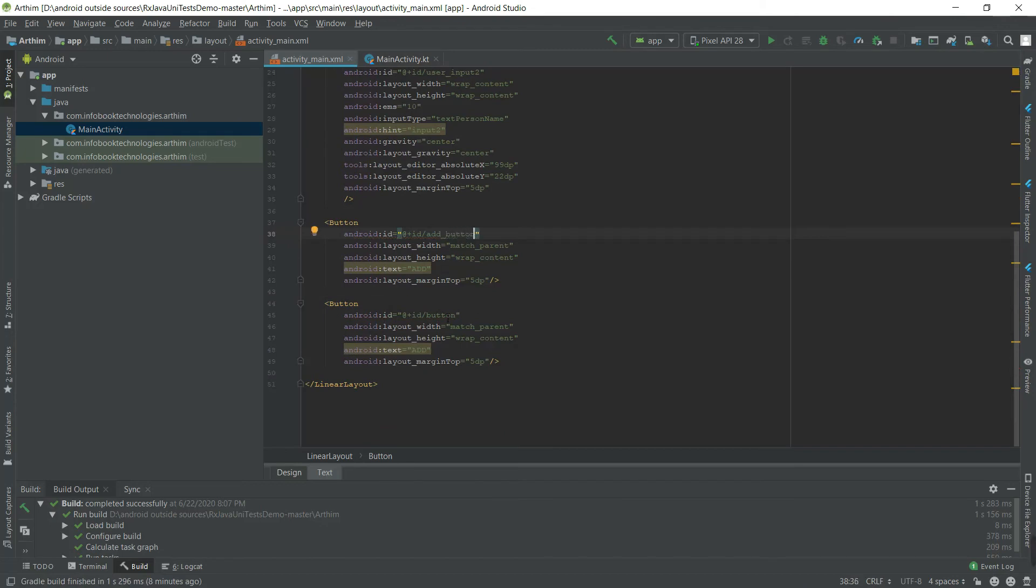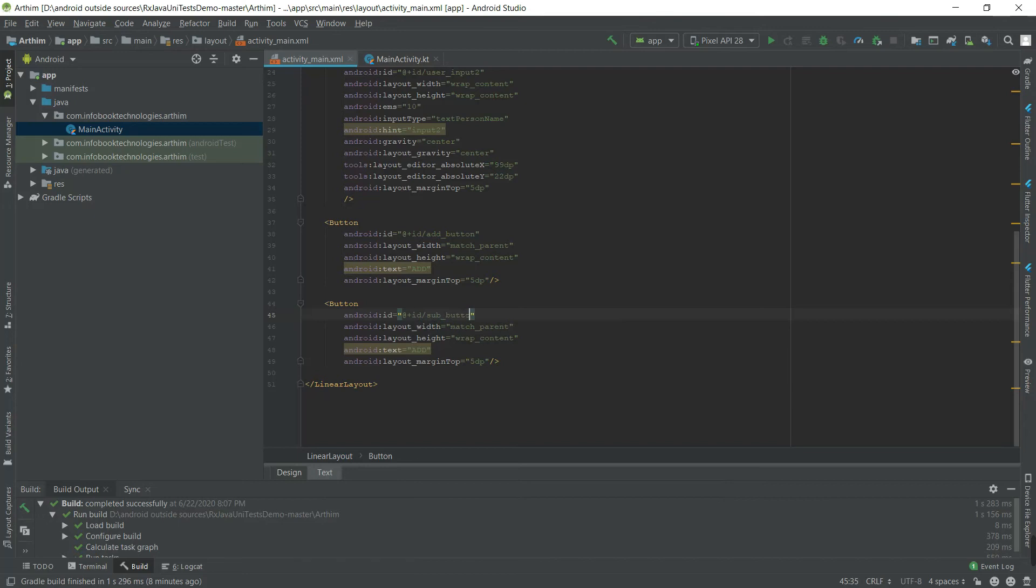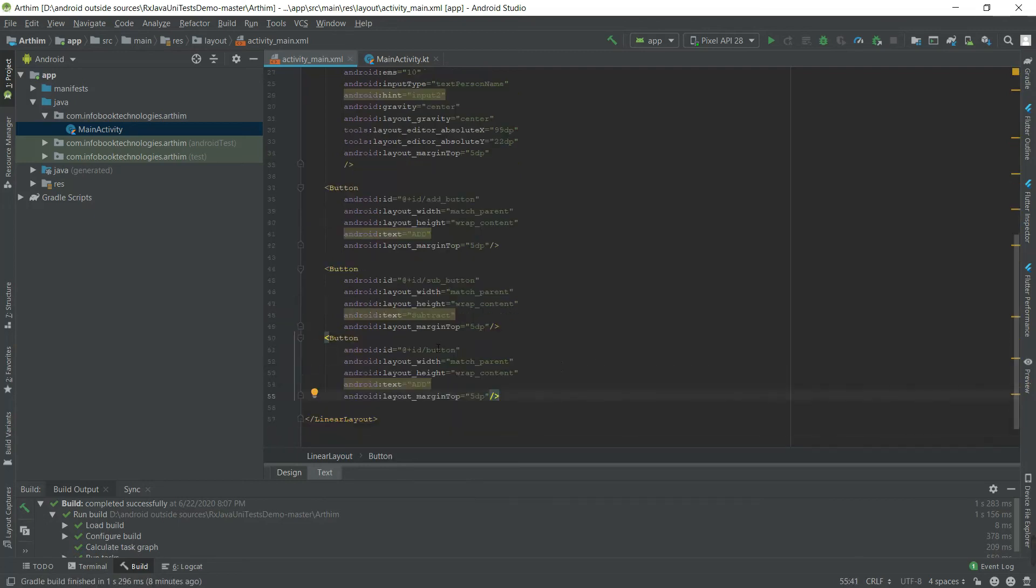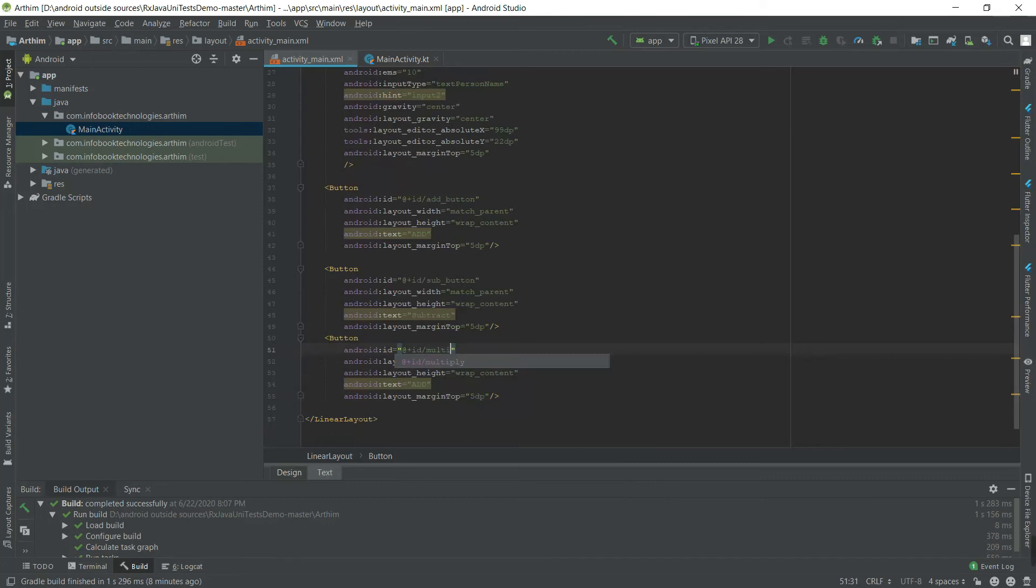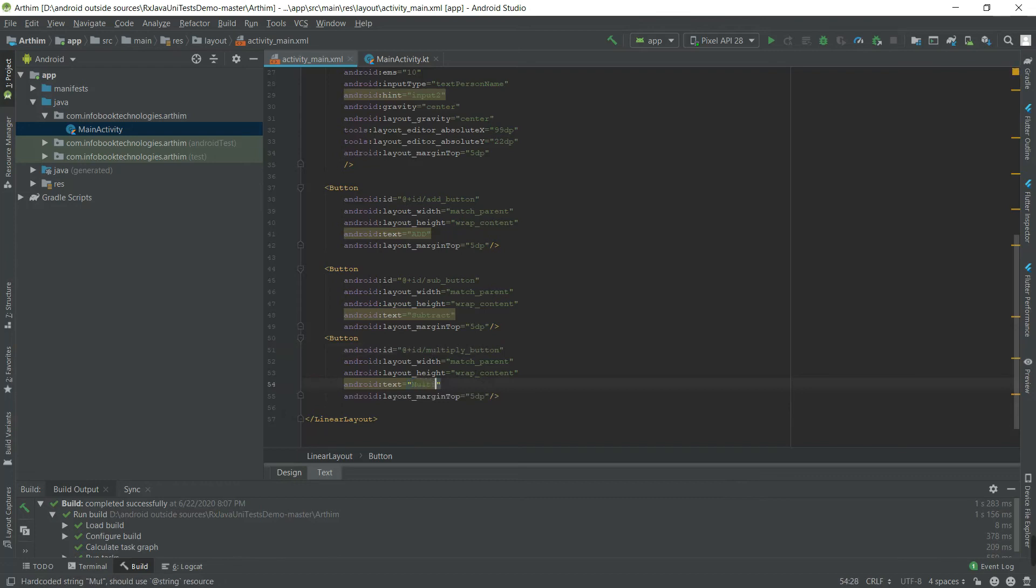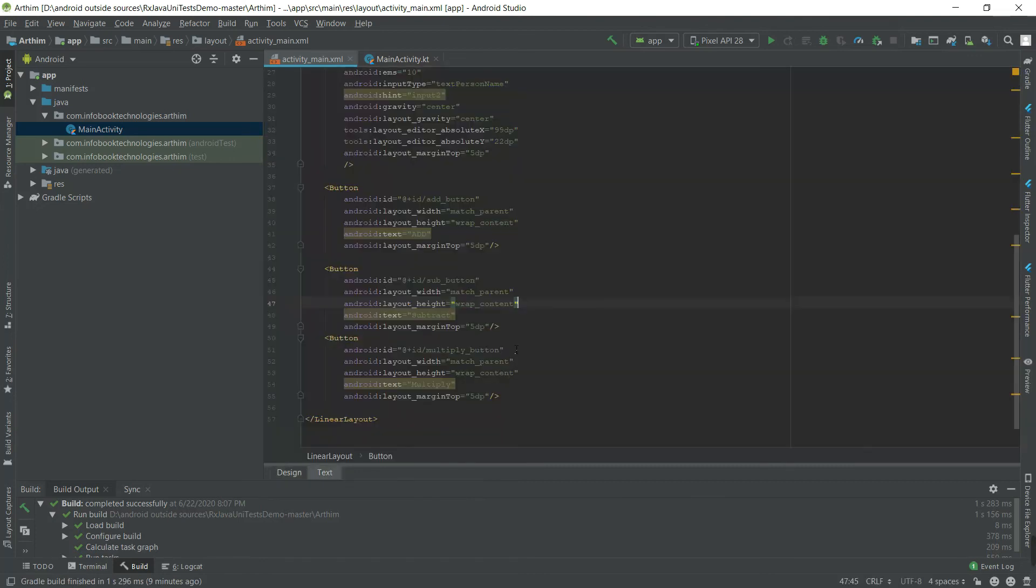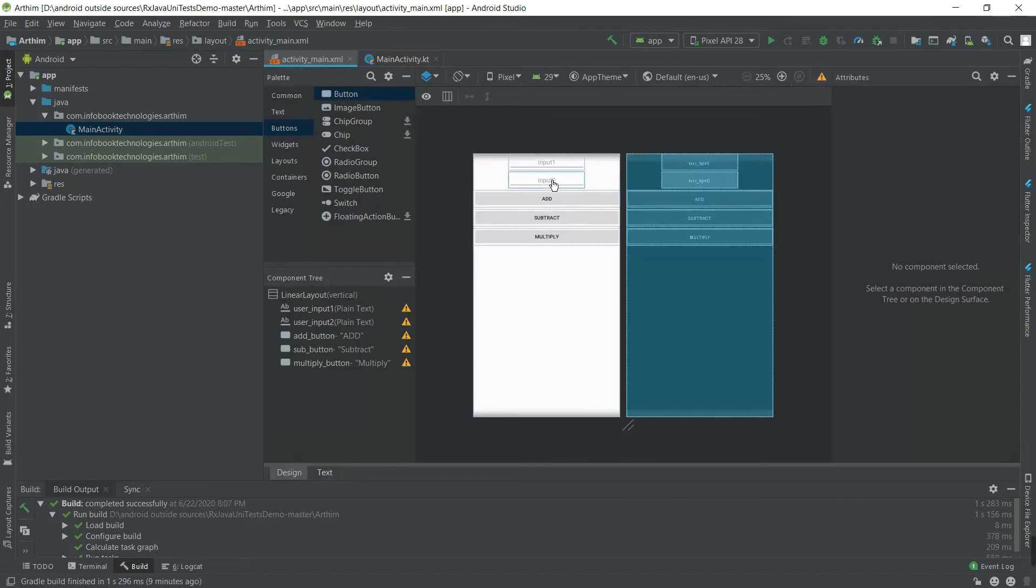This is the add button, this is subtract, and multiply. So here, name it as multiply. We have created three buttons, which will be followed by input one and input two.